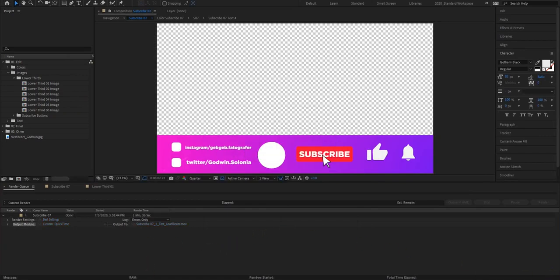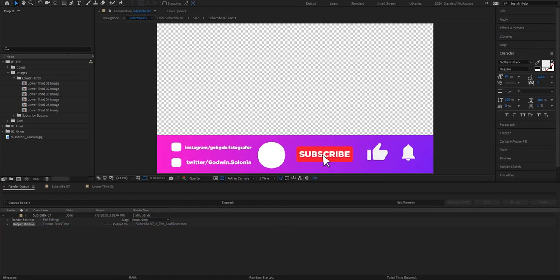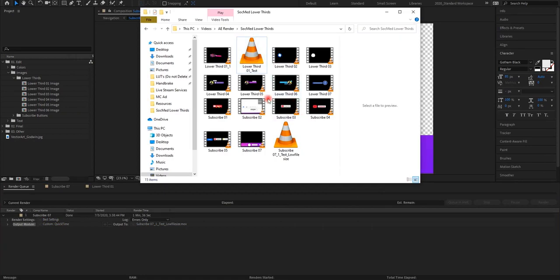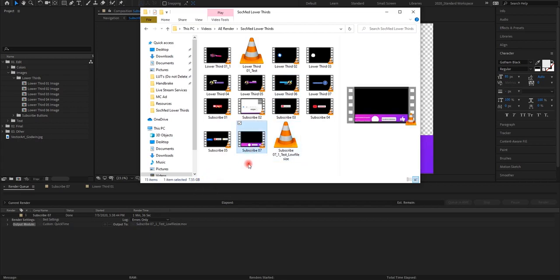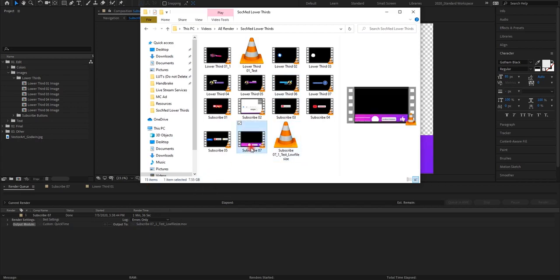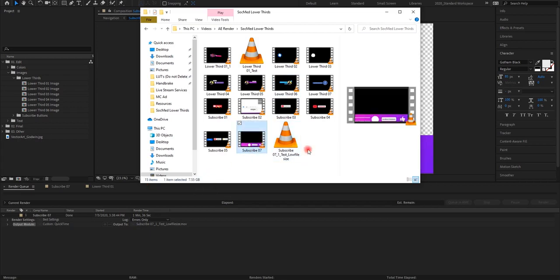So let's check the file size. So this is the file size. You can see it's 164MB compared to the AVI file which is 8GB.